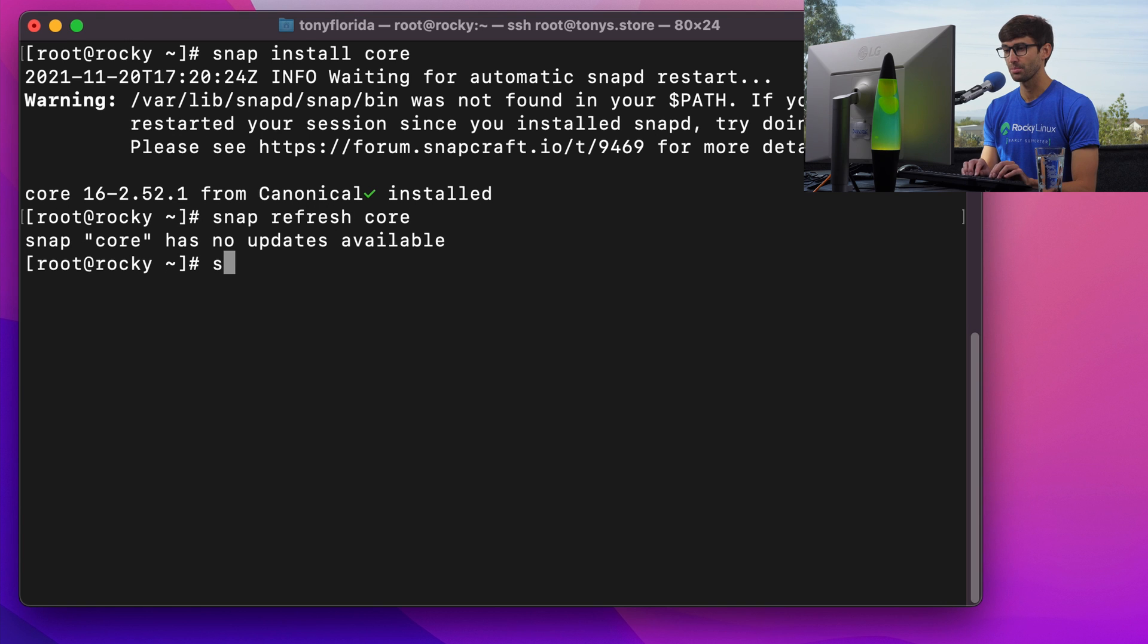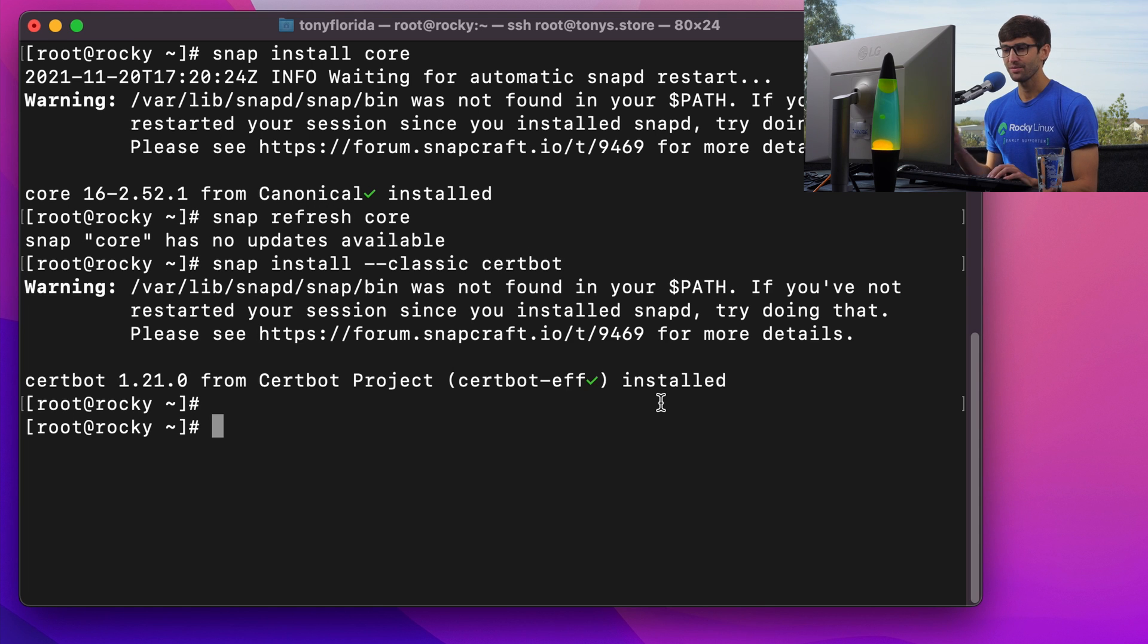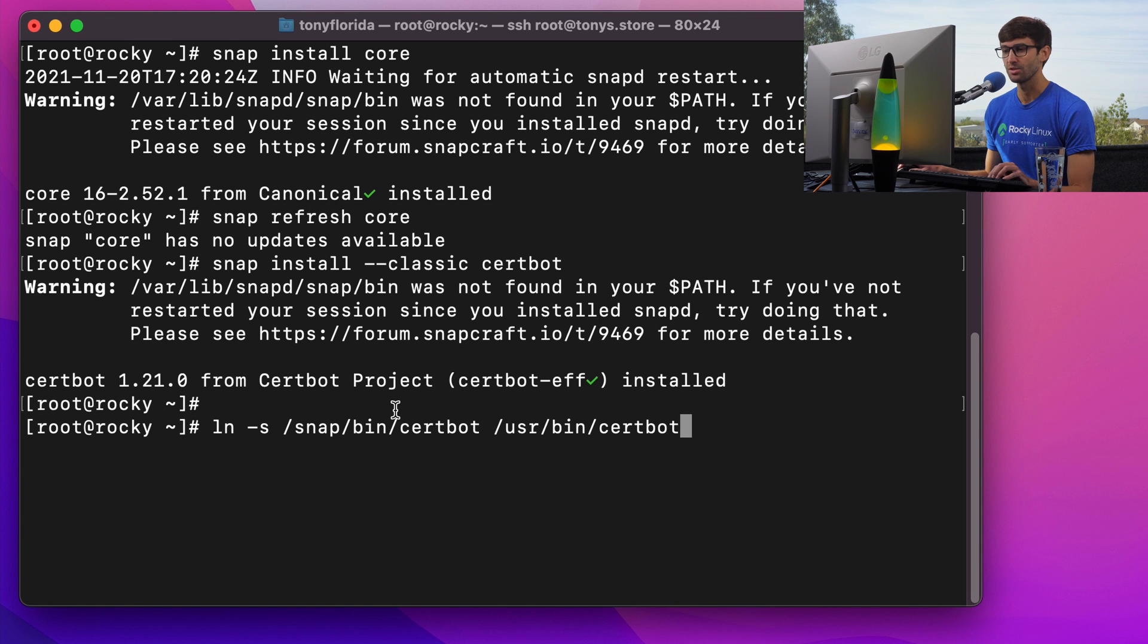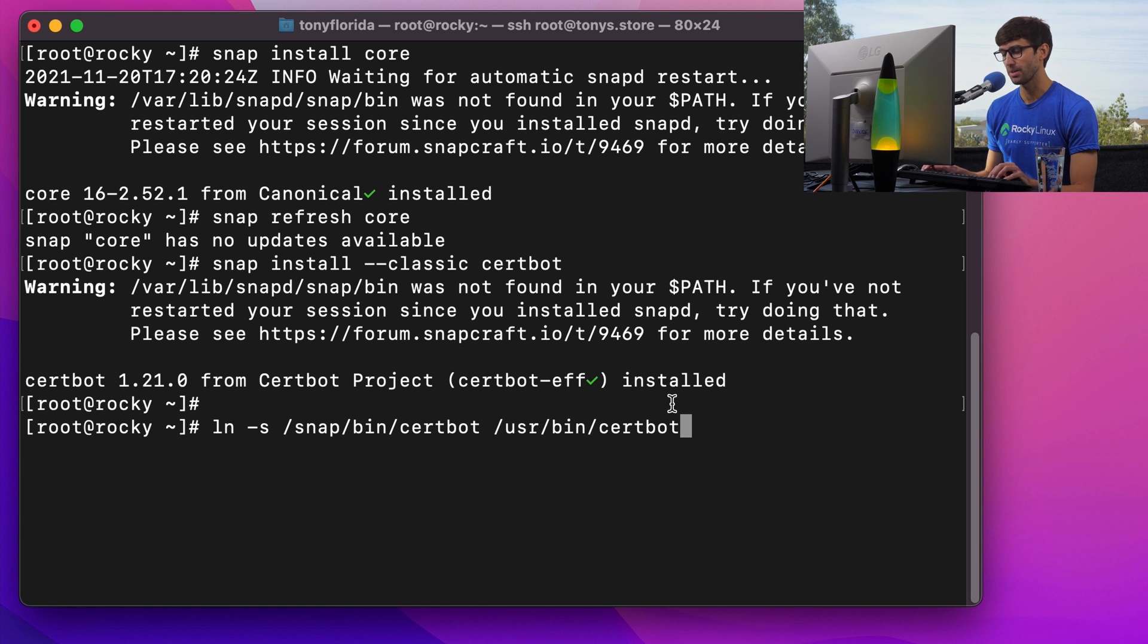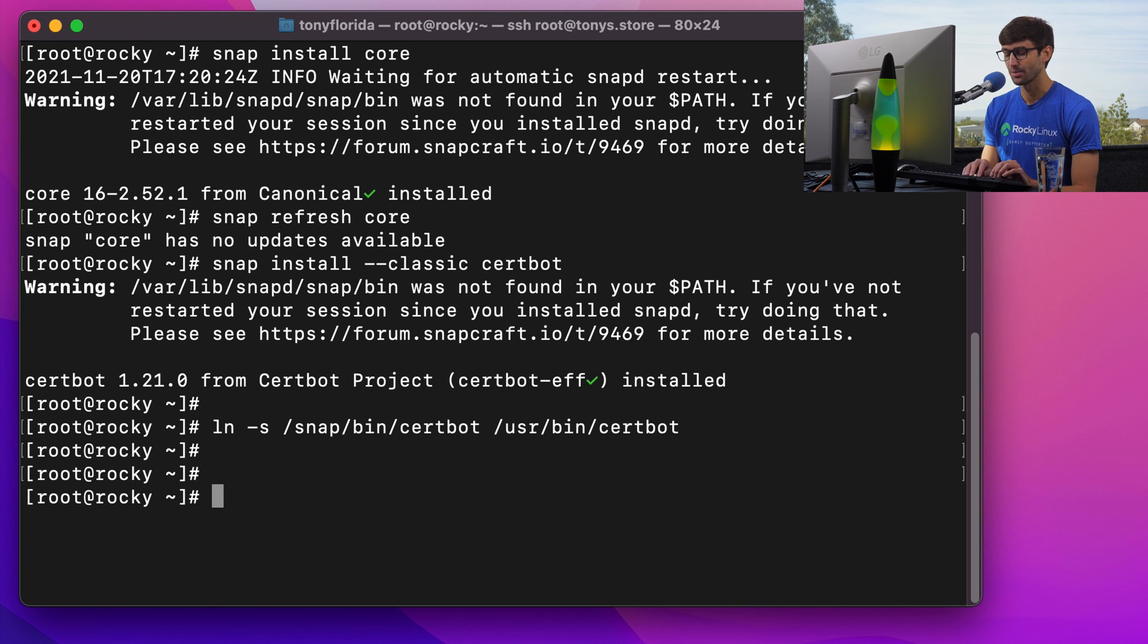So let's get CertBot finally. Snap install dash dash classic CertBot. Hit enter. And finally, once that's installed, let's create a symbolic link from snap bin CertBot to user bin CertBot. And let's go ahead and issue ourselves an SSL certificate.